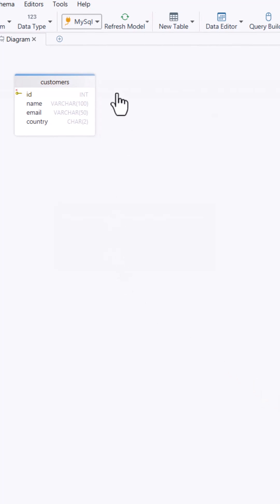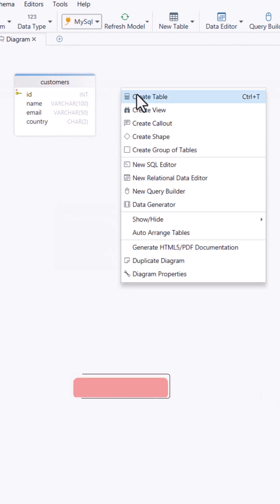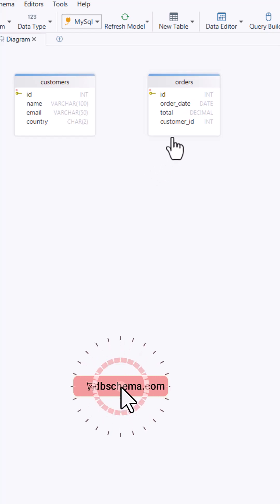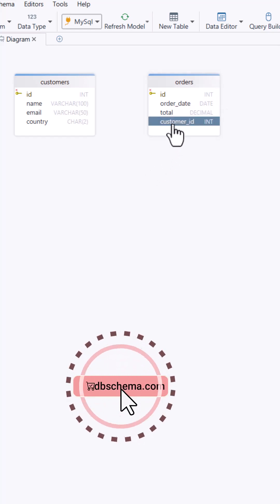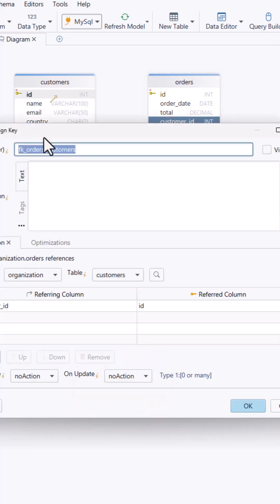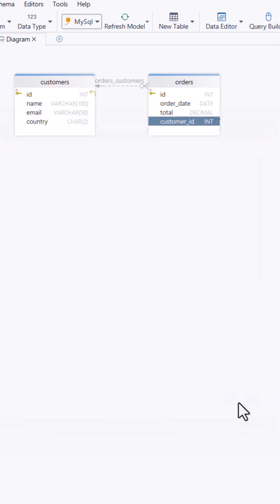And another for orders which has ID, order date, customer ID, and total. I link them with a foreign key so each order is connected to a customer.